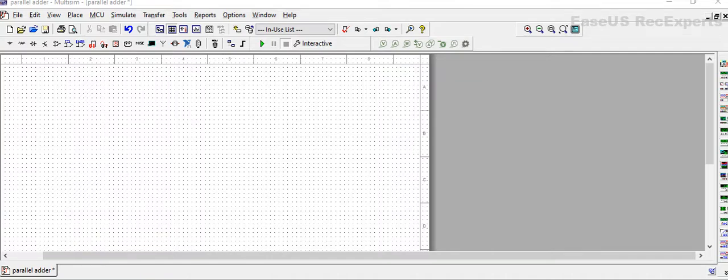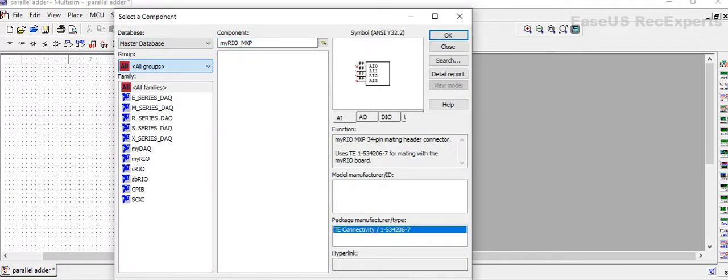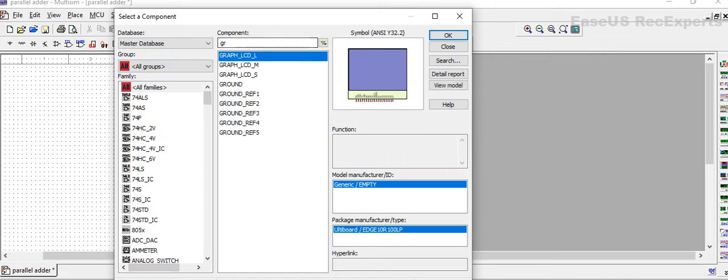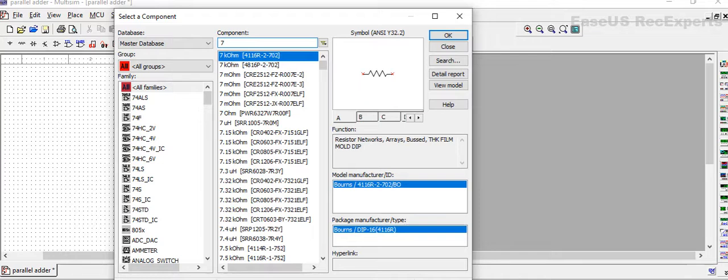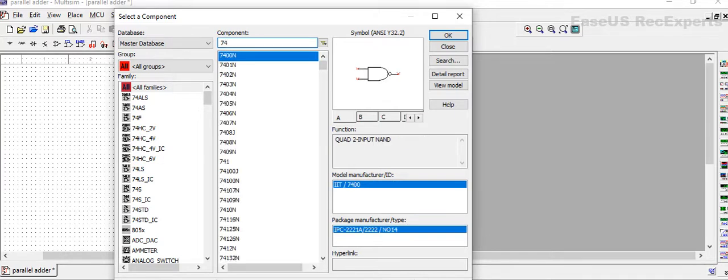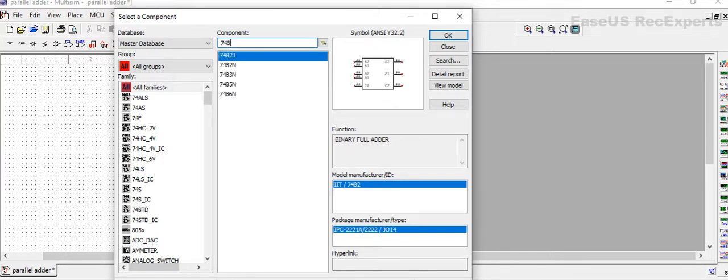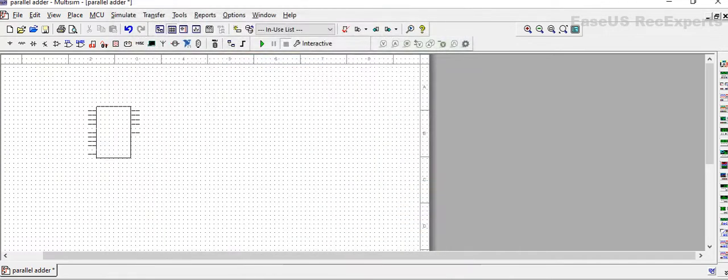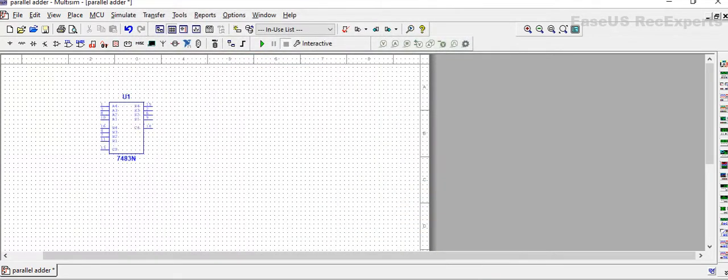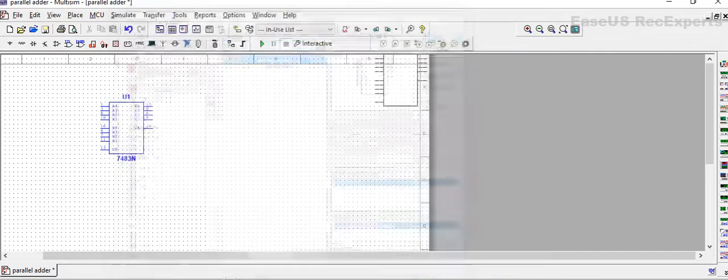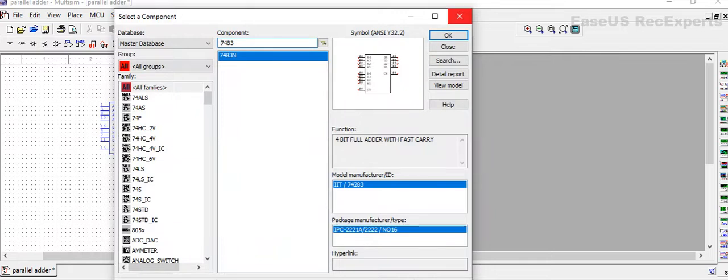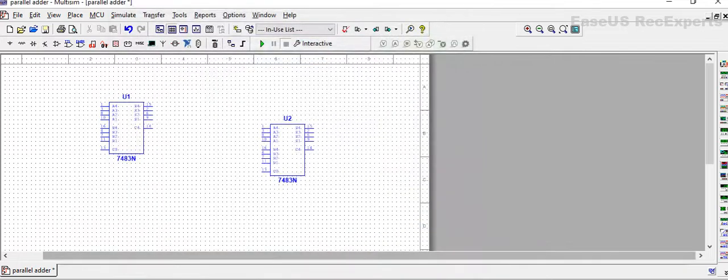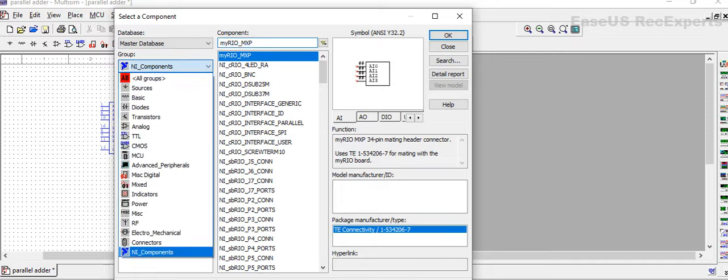So let's start our session. Let's go in Components then search here for the 7483 IC. We will need two ICs. We will also need digital constants.